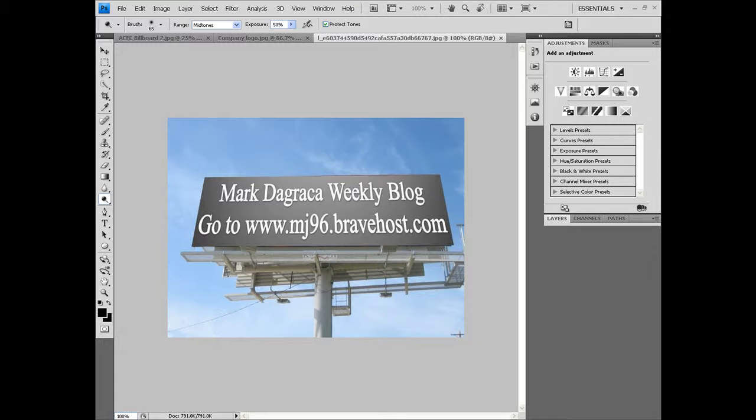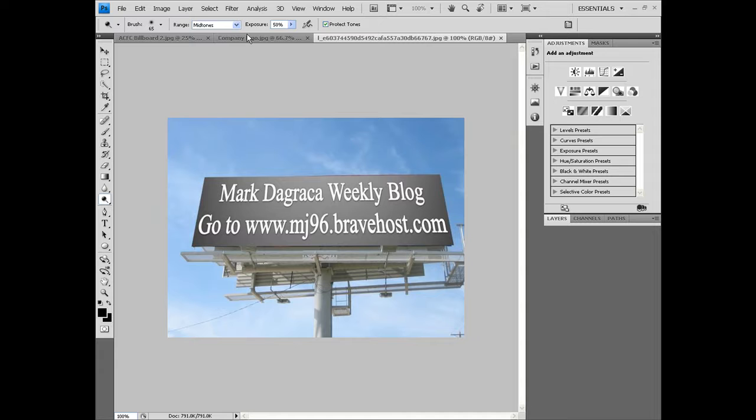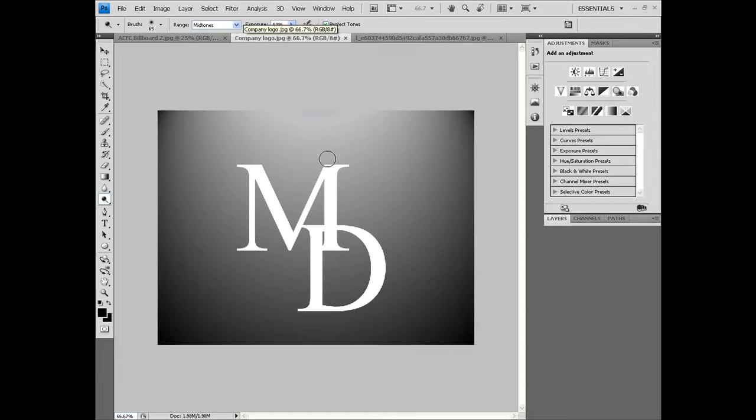My name is Mark and I'm going to show you how to use Photoshop to make this billboard with your own custom image. First, you take a logo or a picture. This is my own logo.